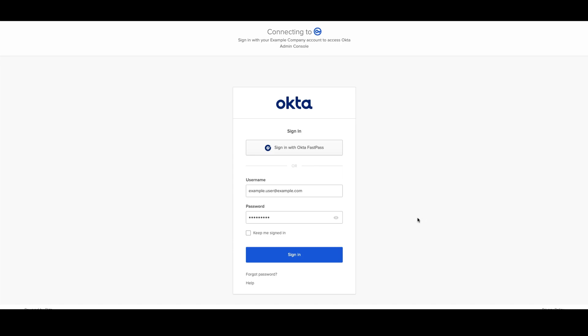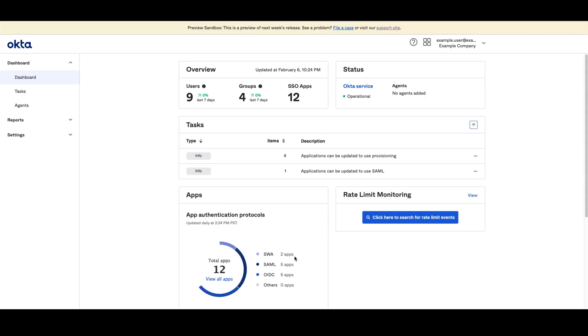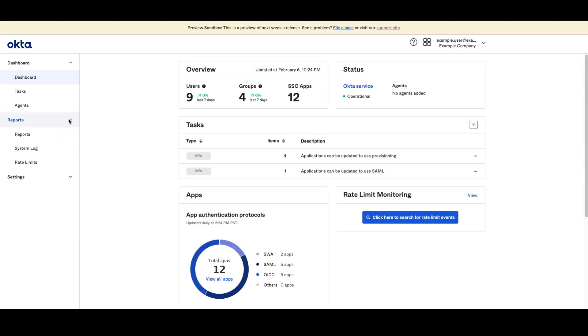First, log into the Okta Admin dashboard. Once logged in, navigate to Reports.